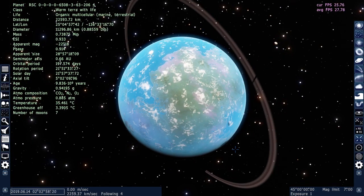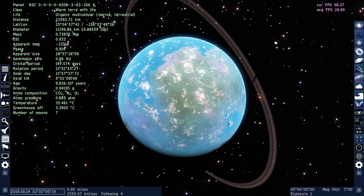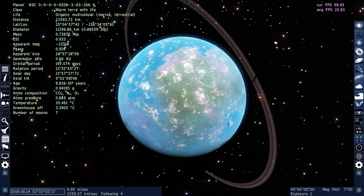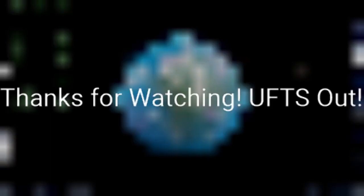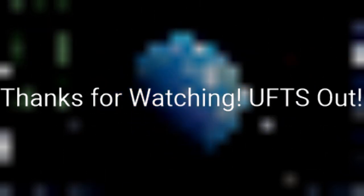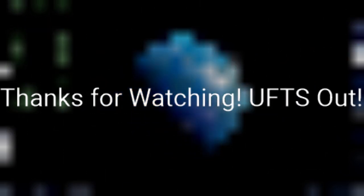But I hope you guys enjoyed this video. I have dual monitors set up right now, so it's a little weird. Unidentified Flying Tardigrade Scientist out.